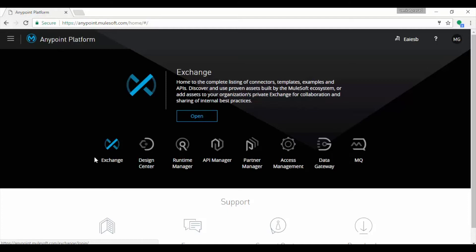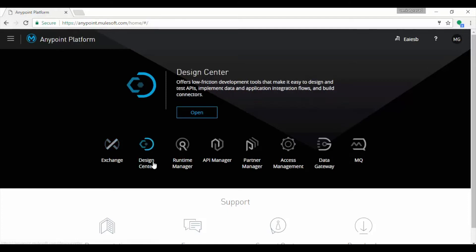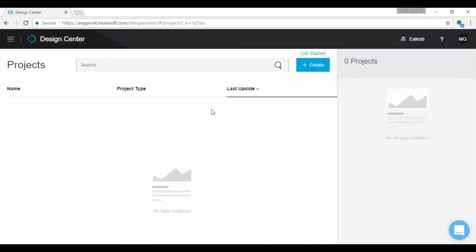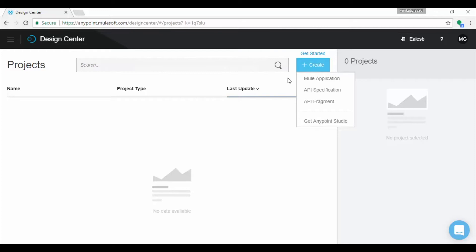Let's start developing our many-to-many FTP transfers application using Design Center. Click on Design Center, which opens the Projects page. Observe no projects are present as we have just created the account. Click on Create button. You can create Mule application or API specification or API fragment.